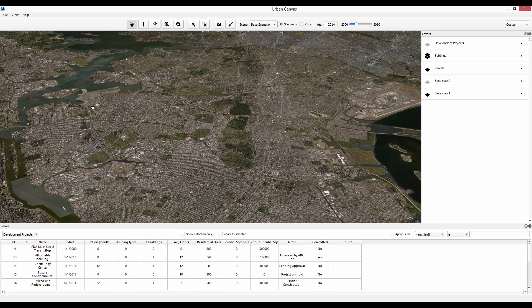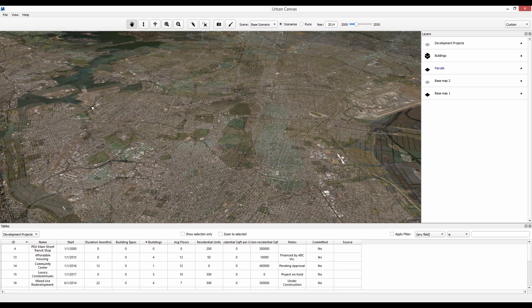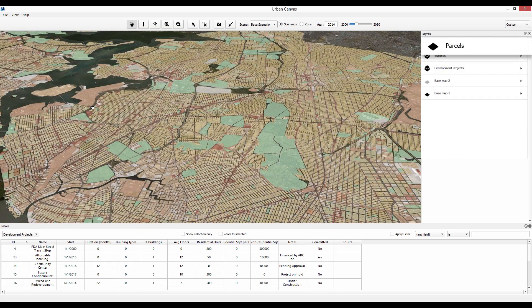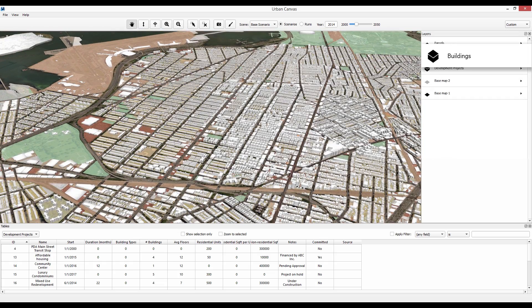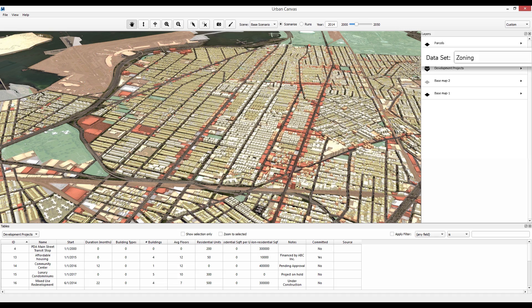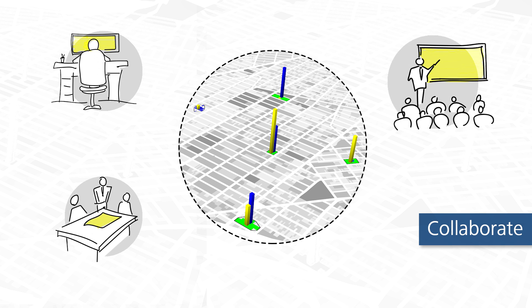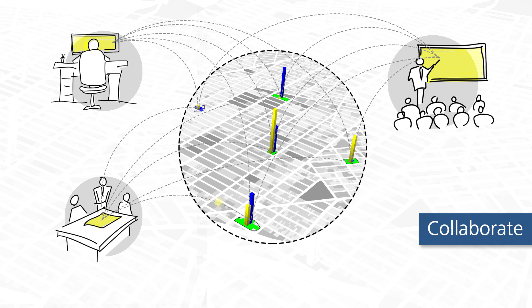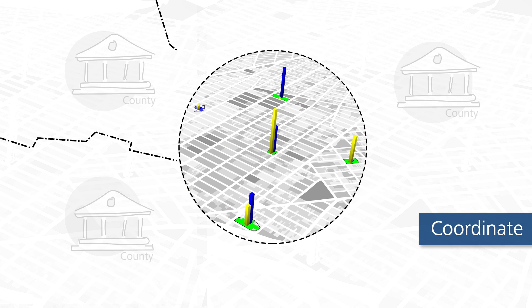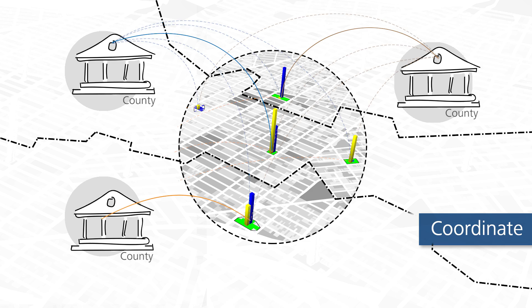Build, maintain and analyze a shared database of parcels, buildings, zoning and development projects in the pipeline. Collaborate by storing shared data and proposals in the cloud and coordinate plans across cities and counties in the metropolitan area.